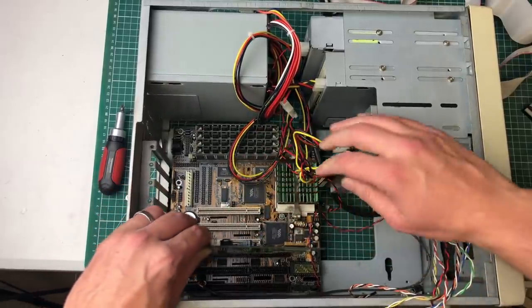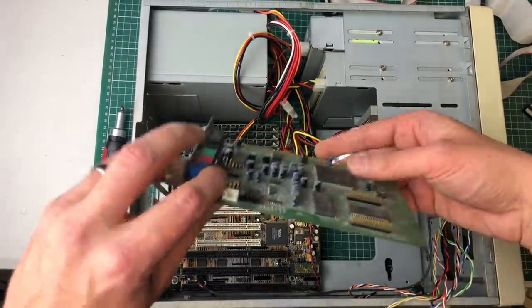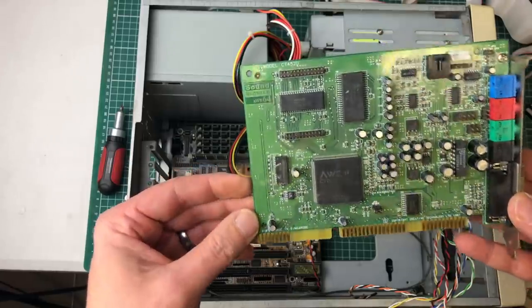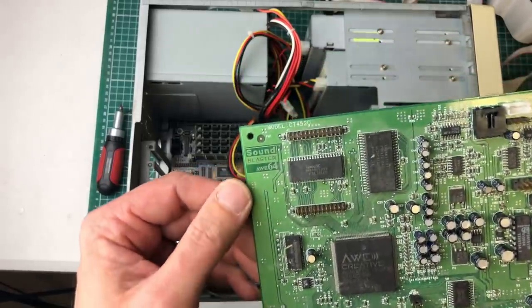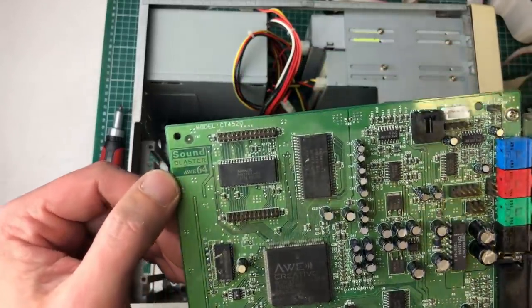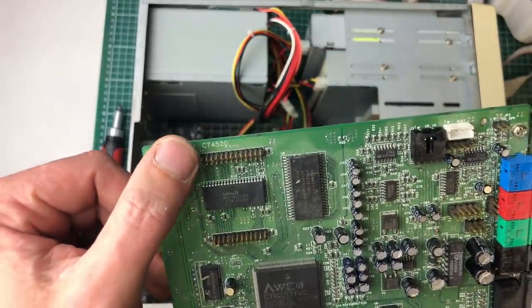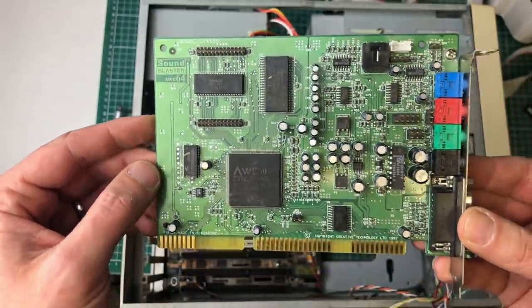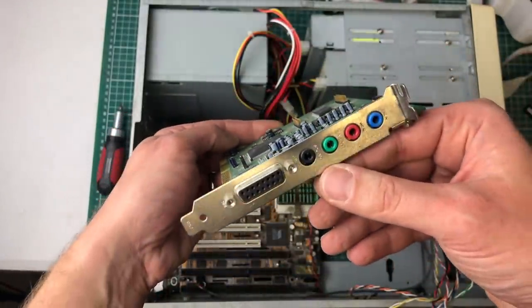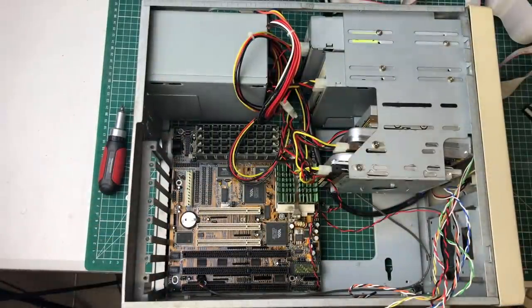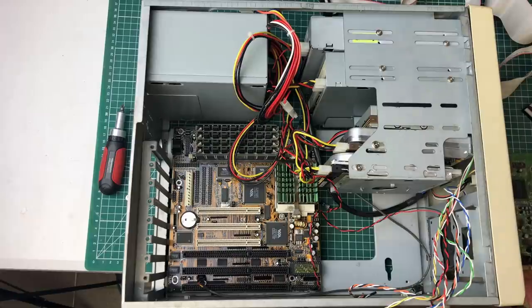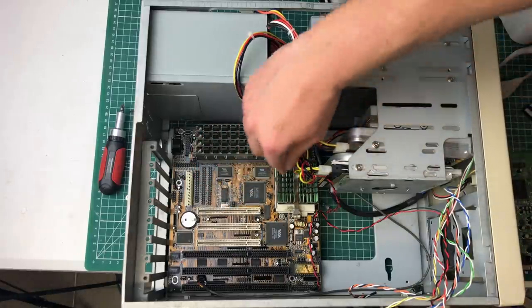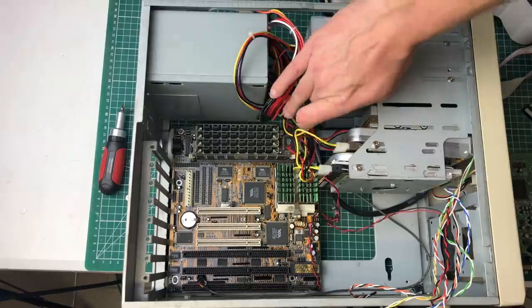Moving on to the sound card, which was another pleasant surprise. So here we have an AWES64 ISA based sound card, a CT4520. A really nice card to have in an MS-DOS or Windows 98 gaming PC.